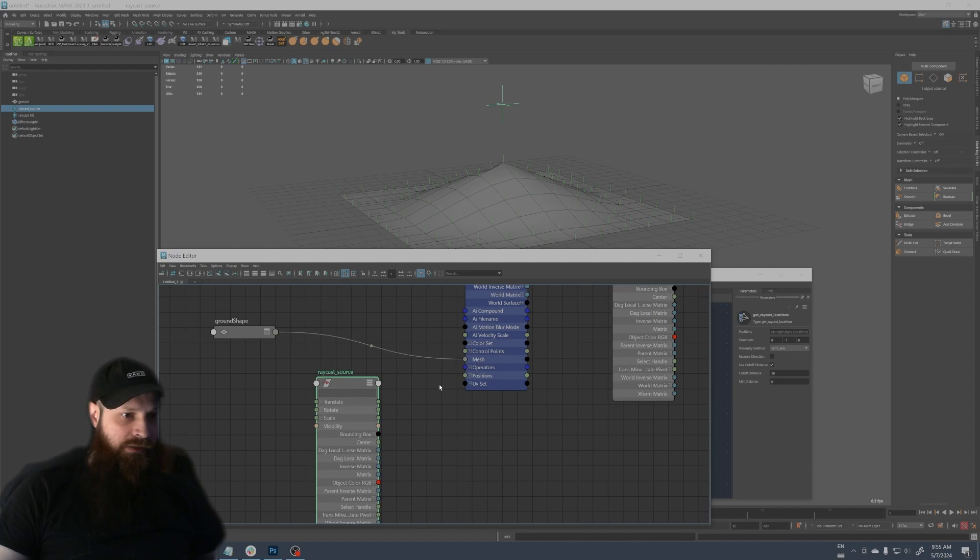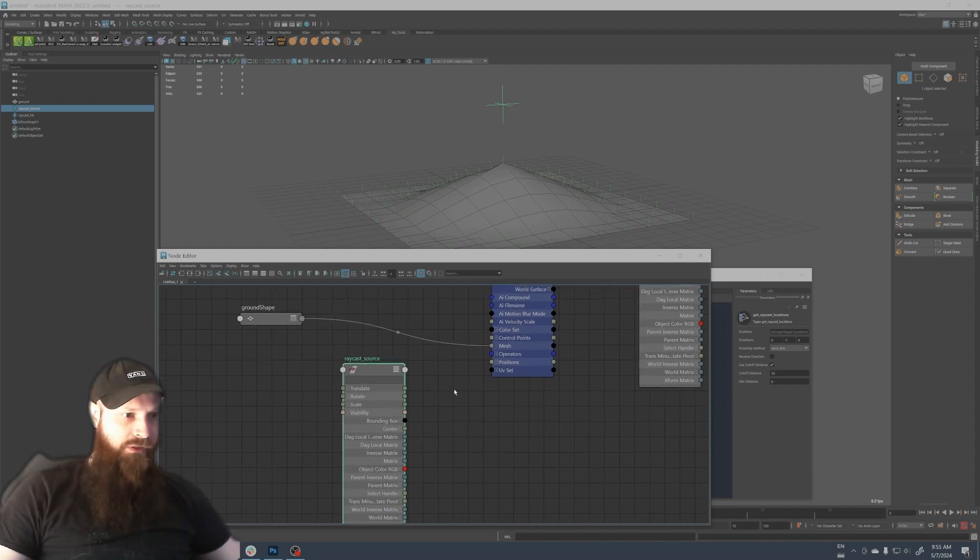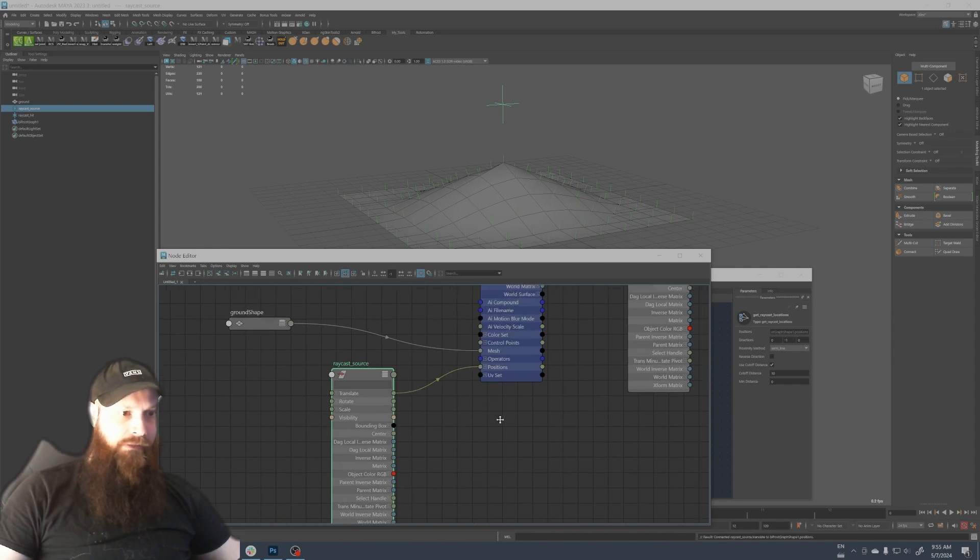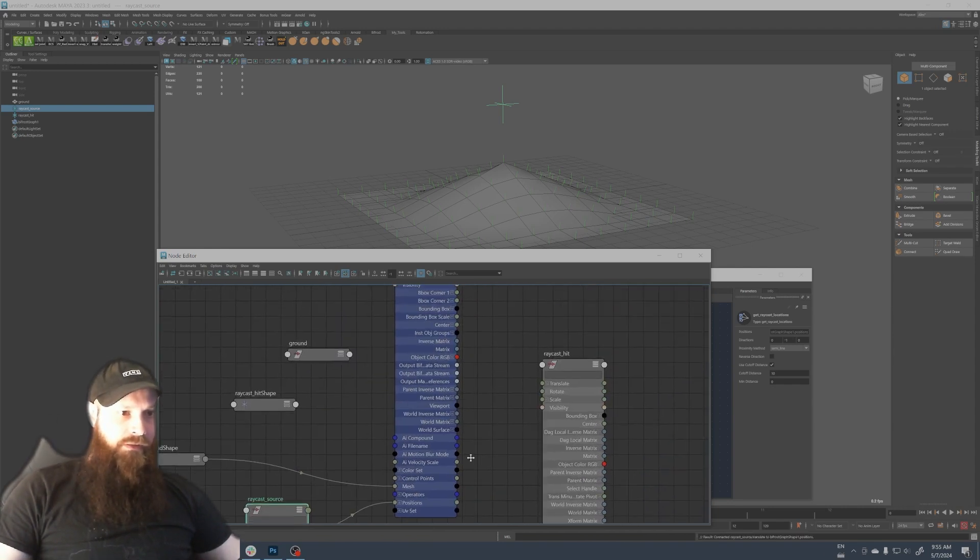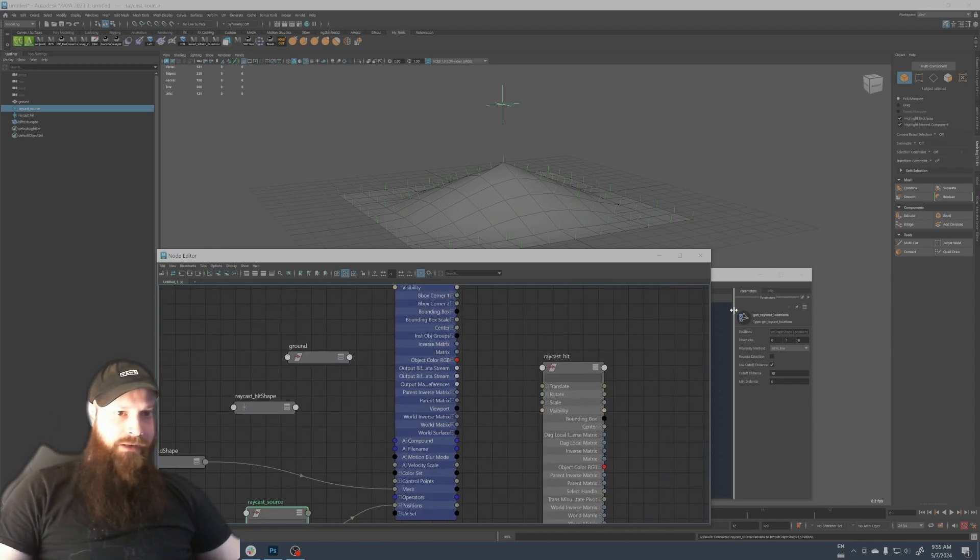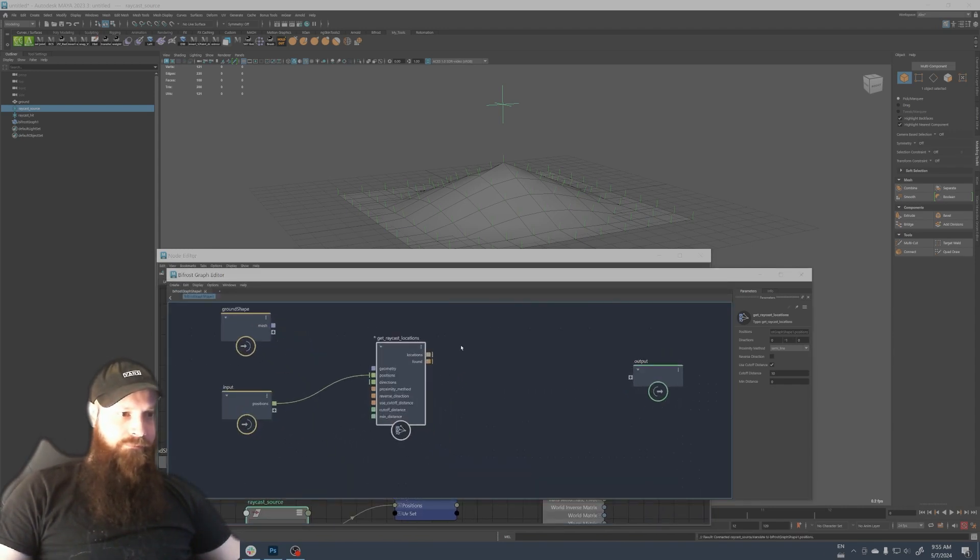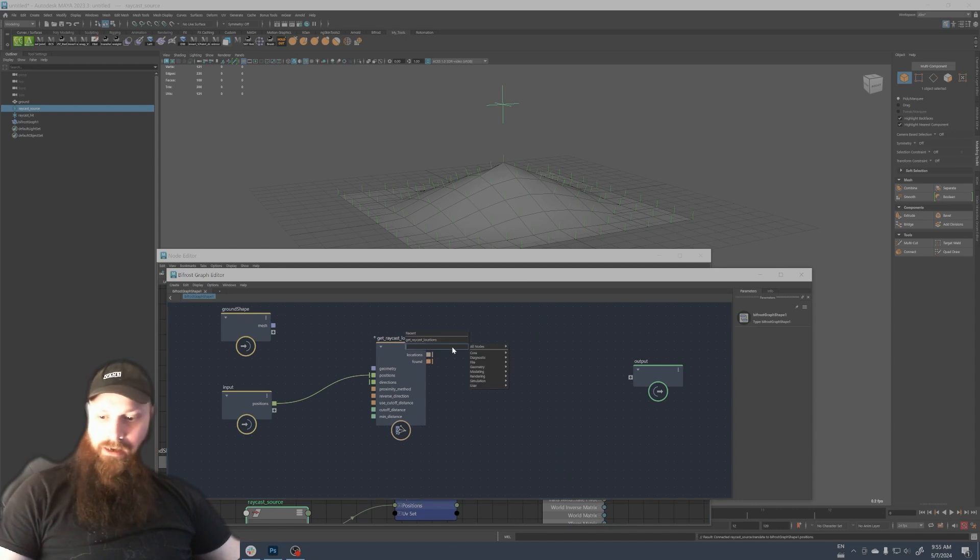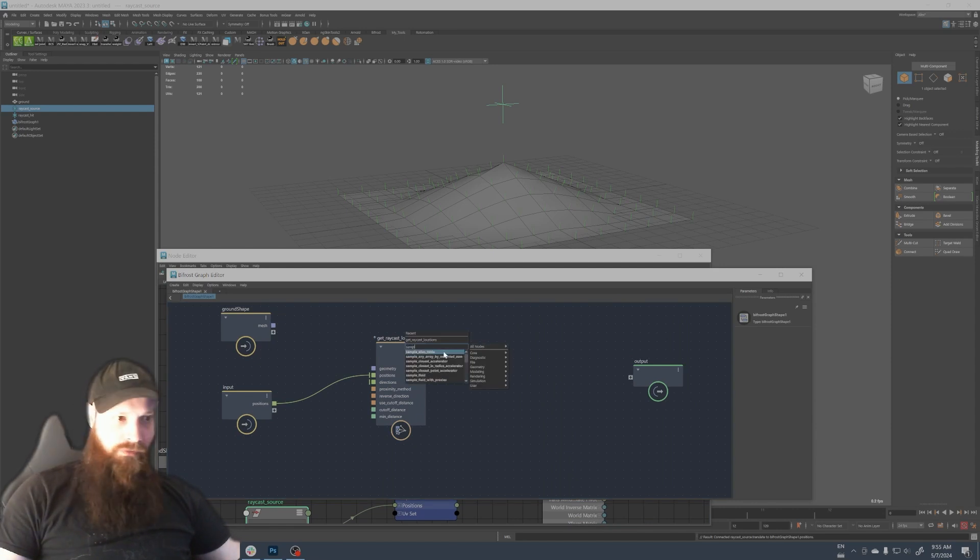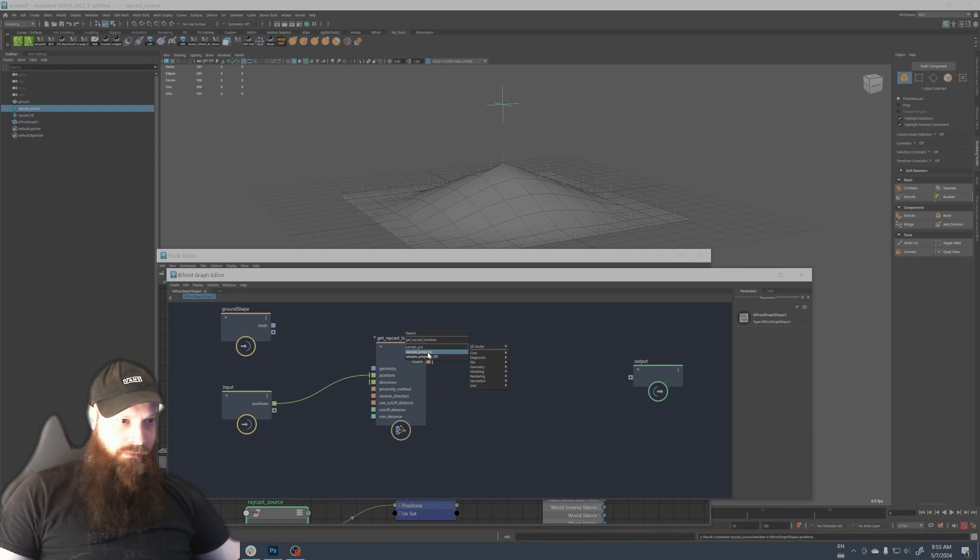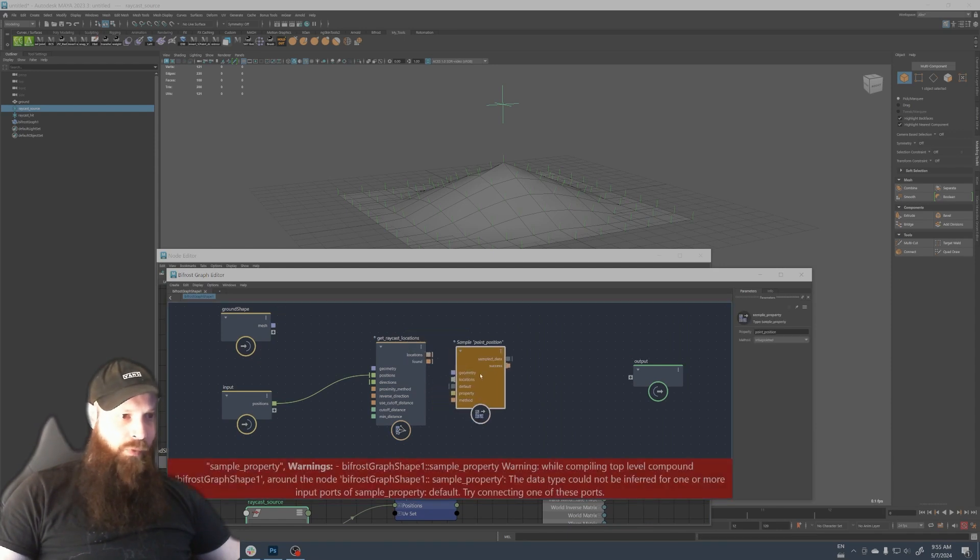We have the direction, we have the position. Now the position, you see how we have now a thing to connect here in the position. Let's connect the translate of the source here. So now we have data here.